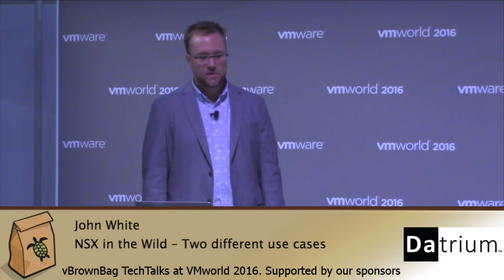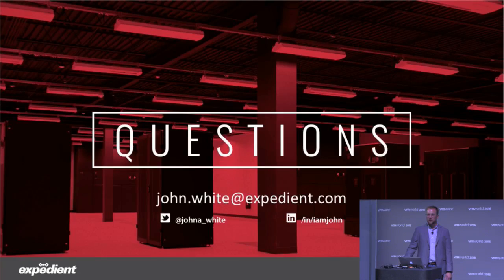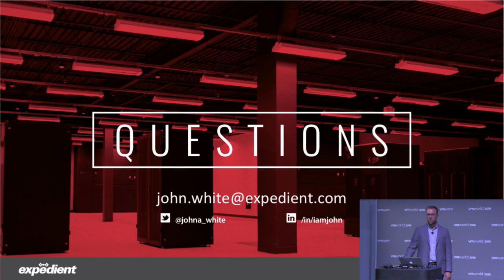So I would love to answer any questions via email, Twitter, LinkedIn. Feel free to reach out and connect with me. My engineering team and architects are always available for discussion as well. Anything we can do to help the community learn NSX, that's a great thing for everybody. Thank you very much.